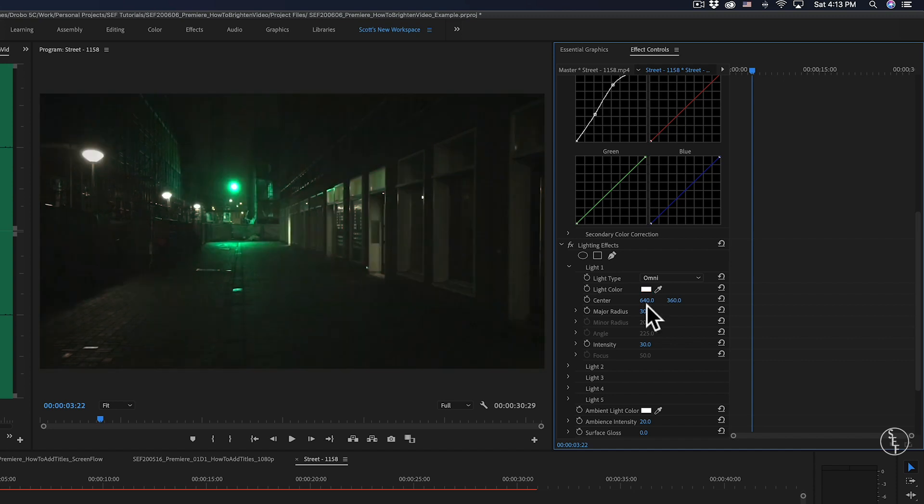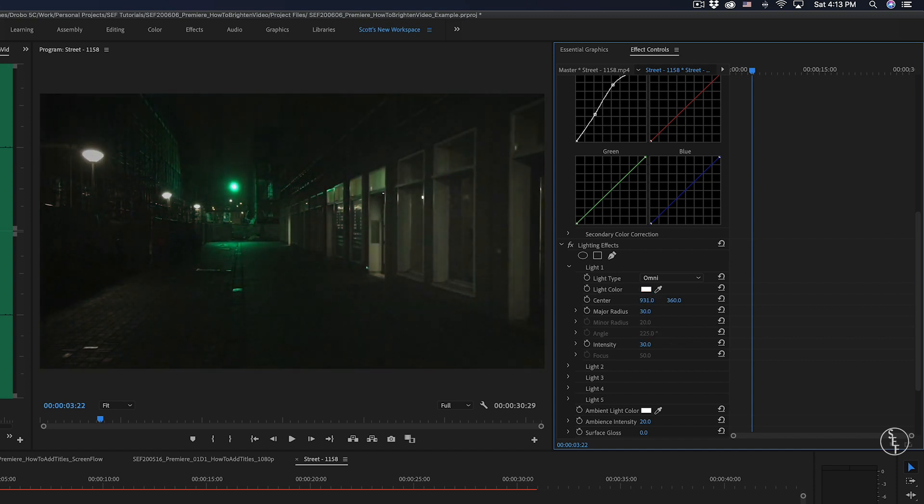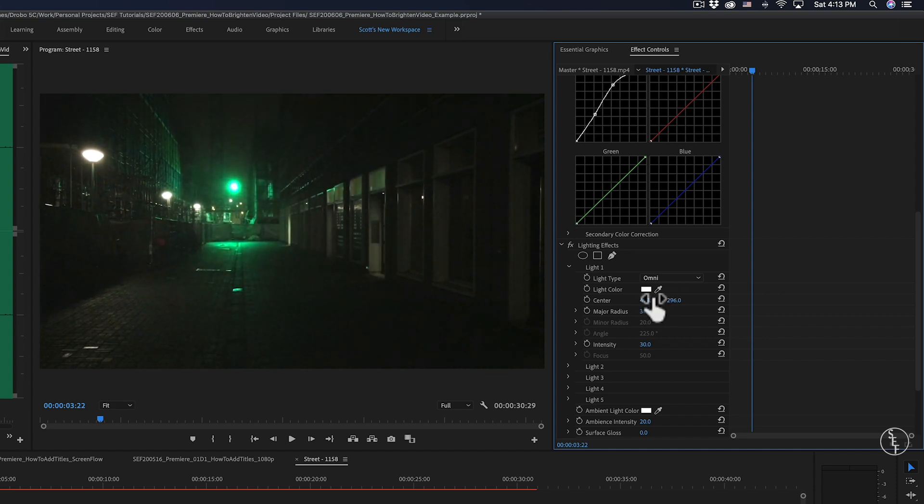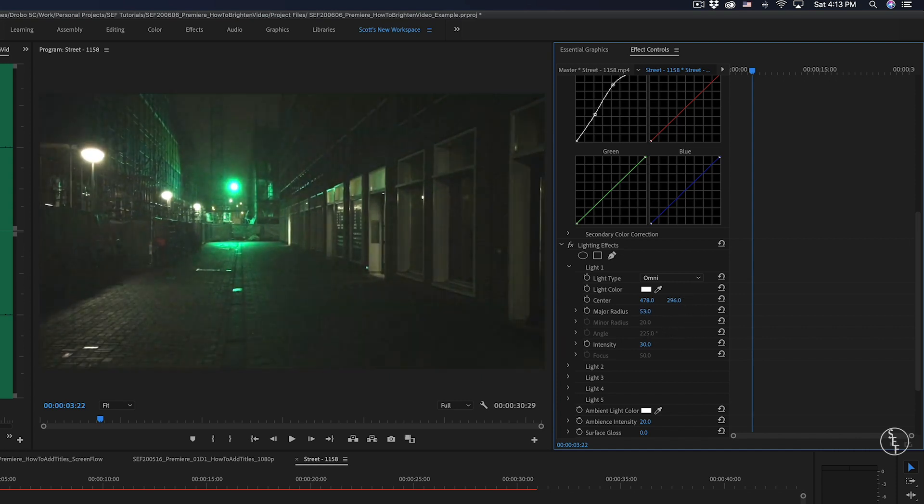Next, I can adjust where the light is centered in the video, and that's just so that I can make sure that it looks like it's coming from the green light and not from some other point. After that, I can adjust the radius, which will determine how large the light will be in the video.